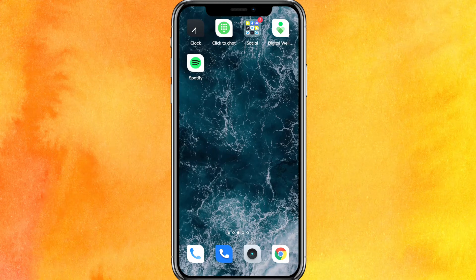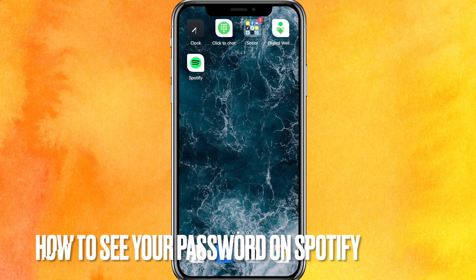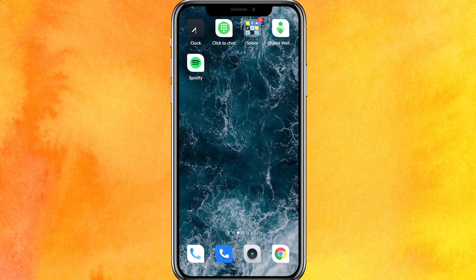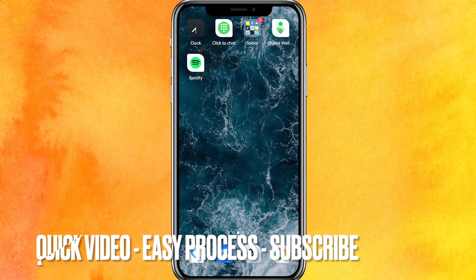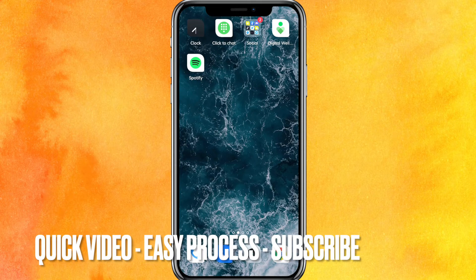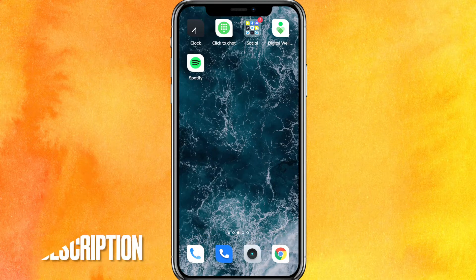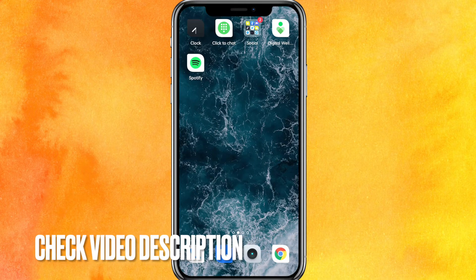Hi, welcome back guys. Today in this video we are going to talk about how to see your password on Spotify. Maybe it's your first time and you don't know how to do it, so today I will show you how to see your password on Spotify easily. By the way guys, check the video description — I will try to leave the link there.